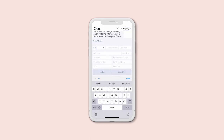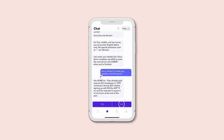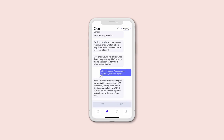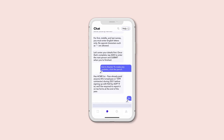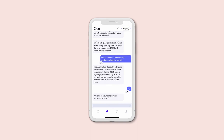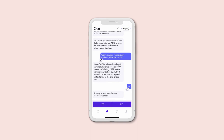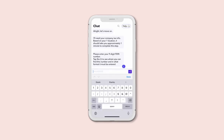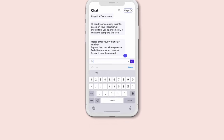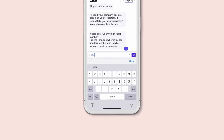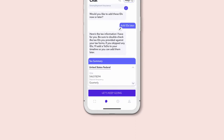And remember, you can always add more employees later by chatting 'hire someone.' You'll also need to enter the company's federal tax ID number, and any applicable state and local tax IDs, so Roll can file and deposit your payroll taxes.